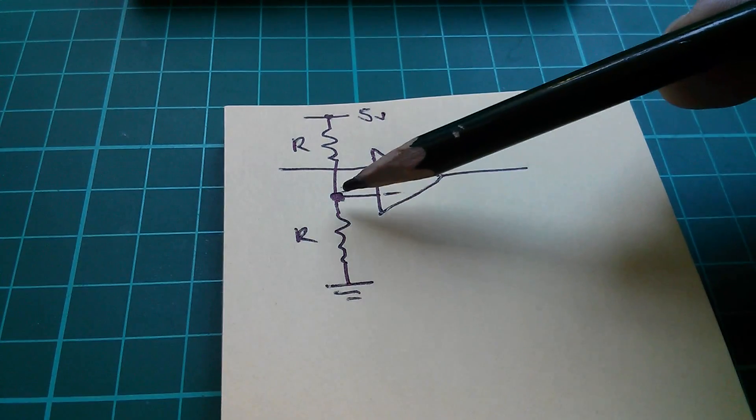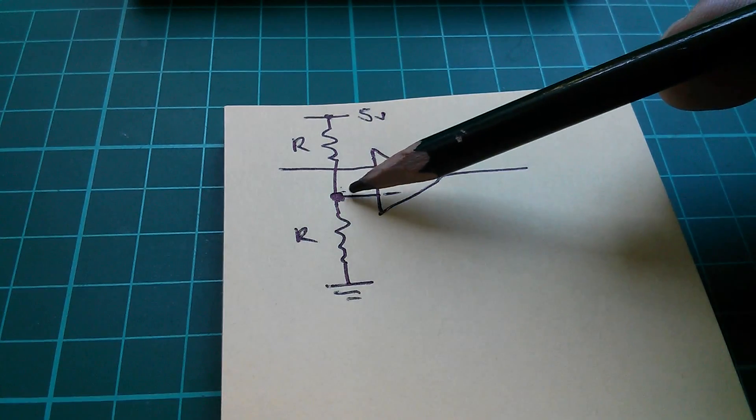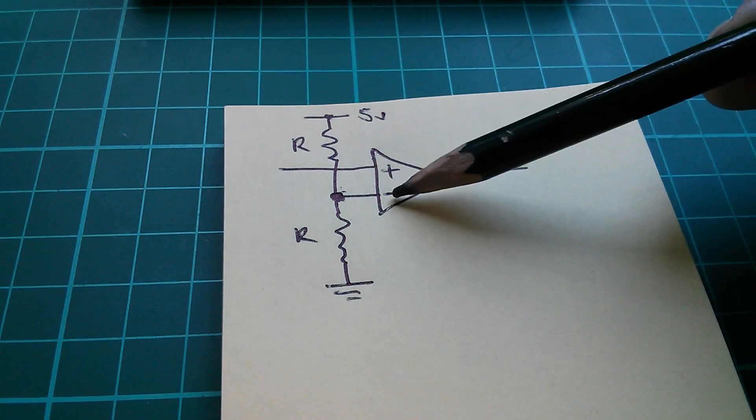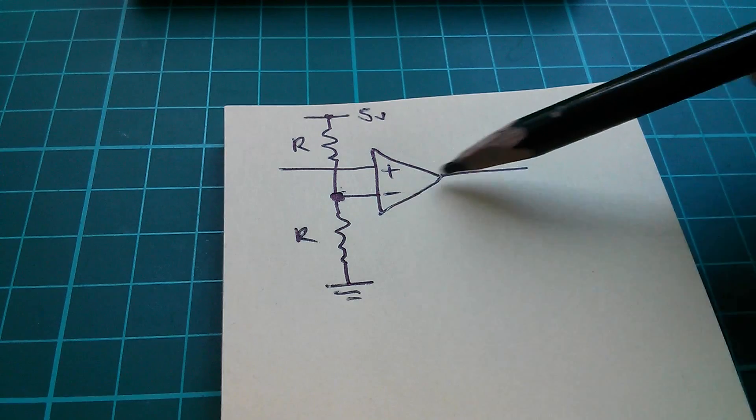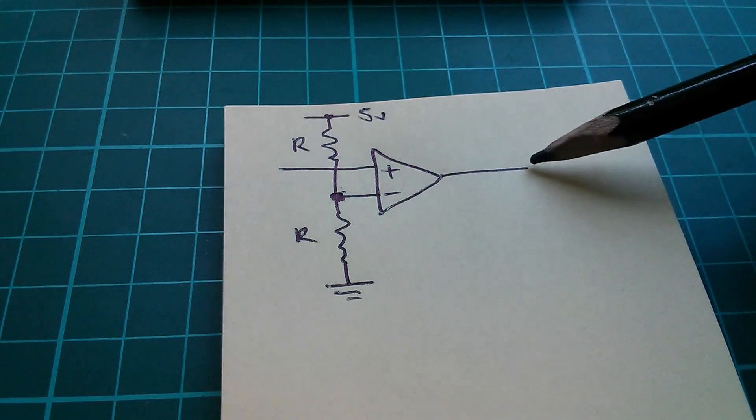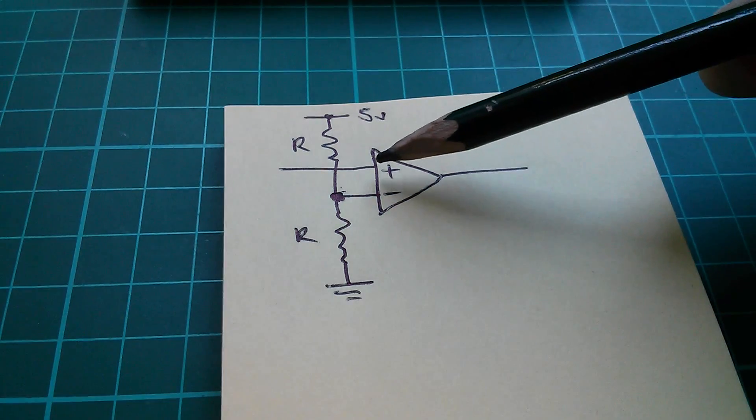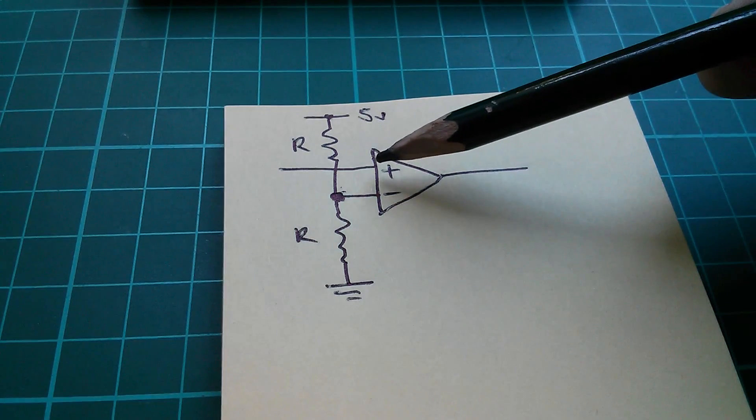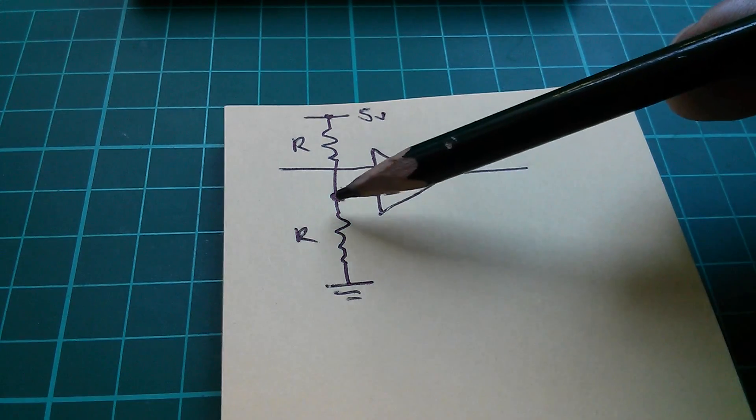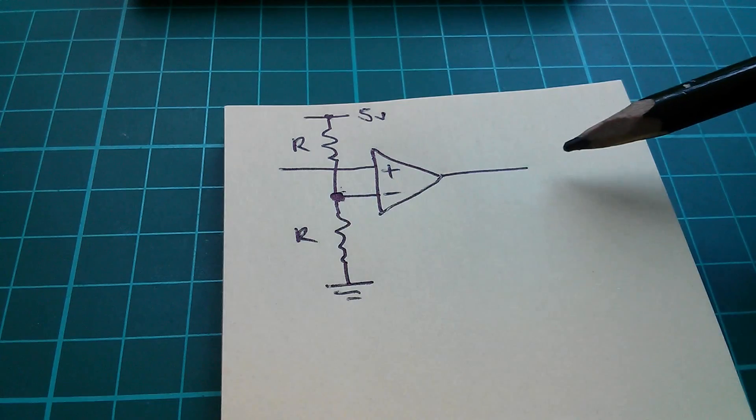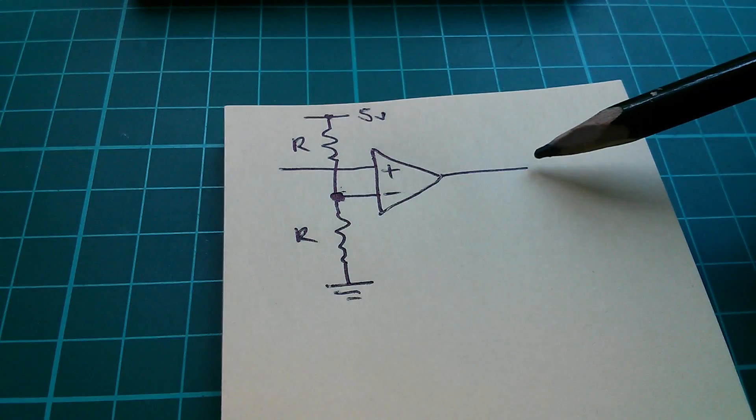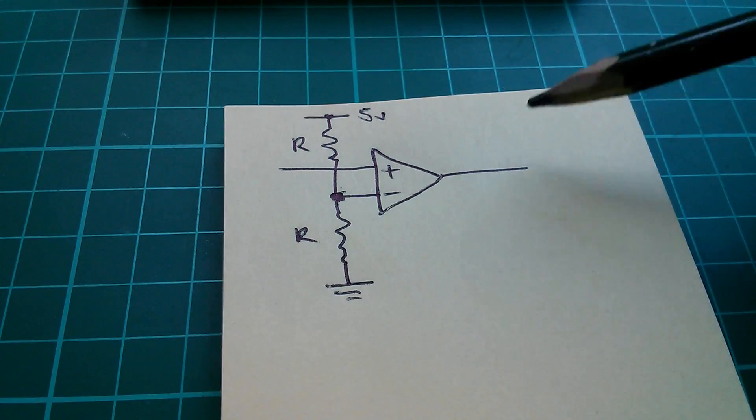So if the voltage on the input, which connects to the plus input of the comparator, is above 2.5 volts, in other words above the negative input, the output will flip high. If the voltage on the positive input is below 2.5 volts, the output will flip low.